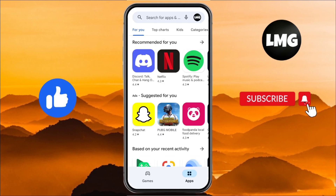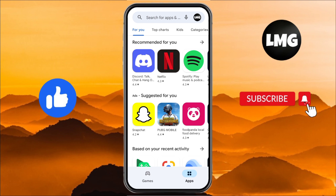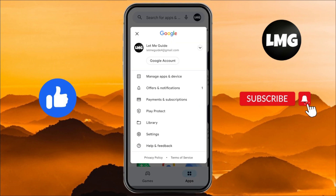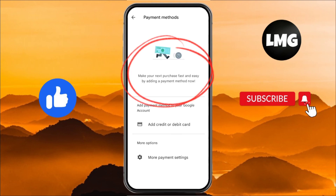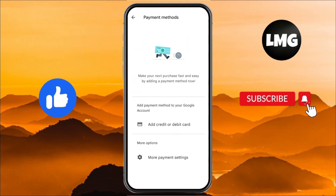Now I open my Google Play Store to verify the payment method has been removed. I click on Payment and Subscription, then Payment Methods, and you can see that my payment method has been deleted permanently.